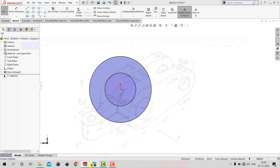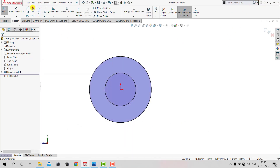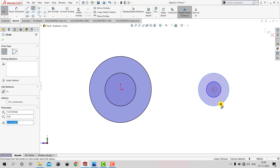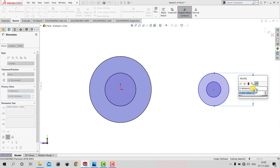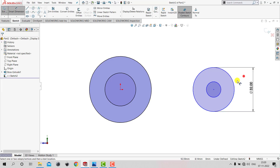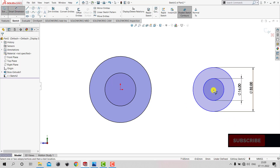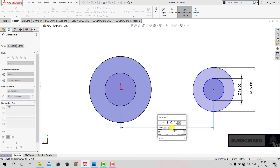Now we need to create two more concentric circles here at a distance of 60 mm. We'll select Circle and create two concentric circles. Then we'll go to Smart Dimension — the bigger one has a diameter of 32 mm and the smaller one 16 mm. The distance between the centers of the circles is 60 mm.